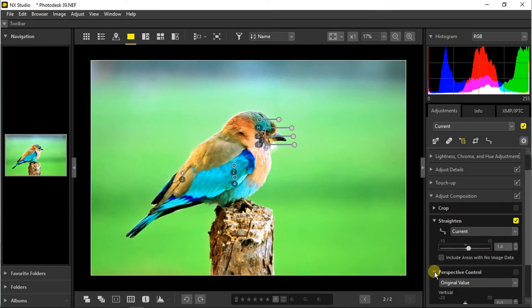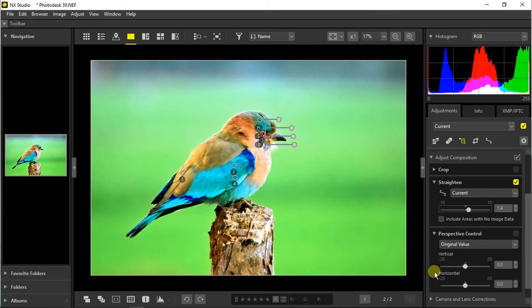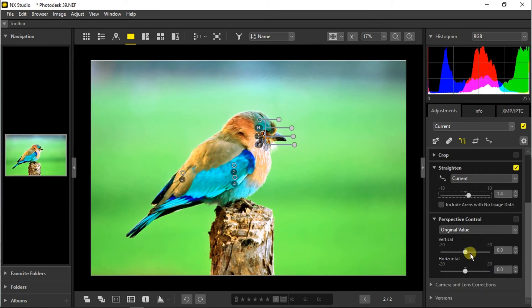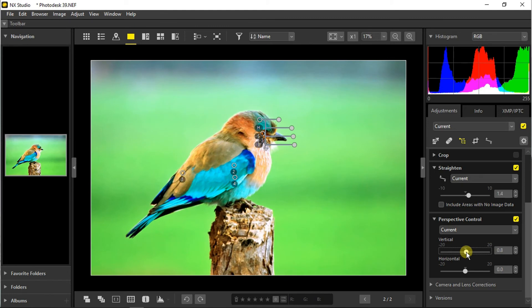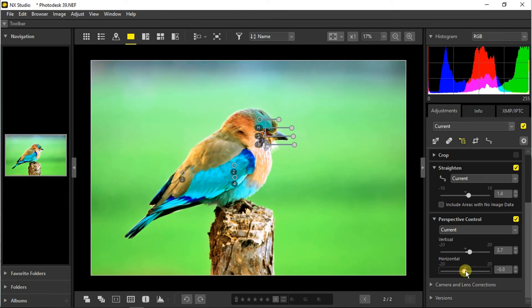And the next is perspective control. This is another powerful tool we have got here.